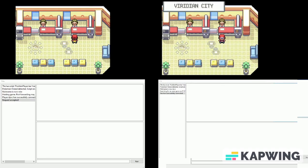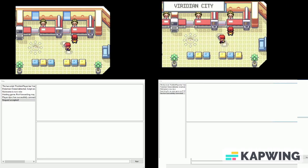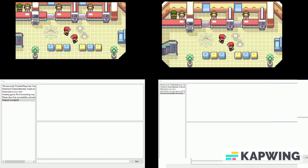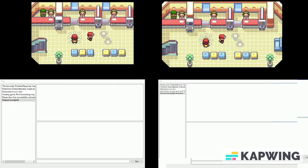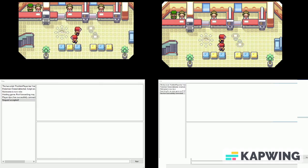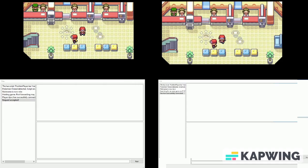This will not cover where to get the ROM file. For legality's sake, this guide will assume you already have a legal copy on your computer.